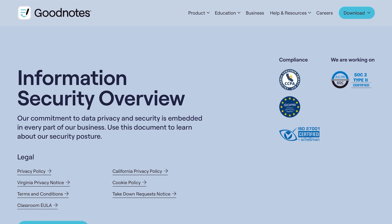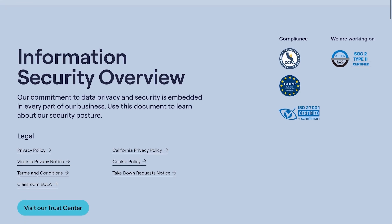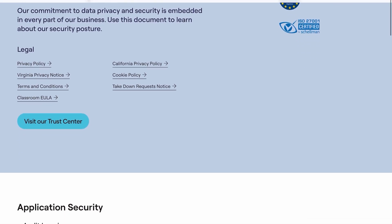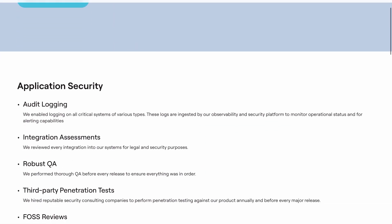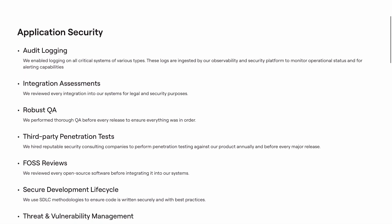Rest assured, with GoodNotes, security is paramount, and our commitment to data security includes regular audits, penetration testing, and compliance with international standards. GoodNotes is ISO 27001 certified, GDPR and CCPA compliant, and is dedicated to ensuring your data is handled to the highest standards of information security.